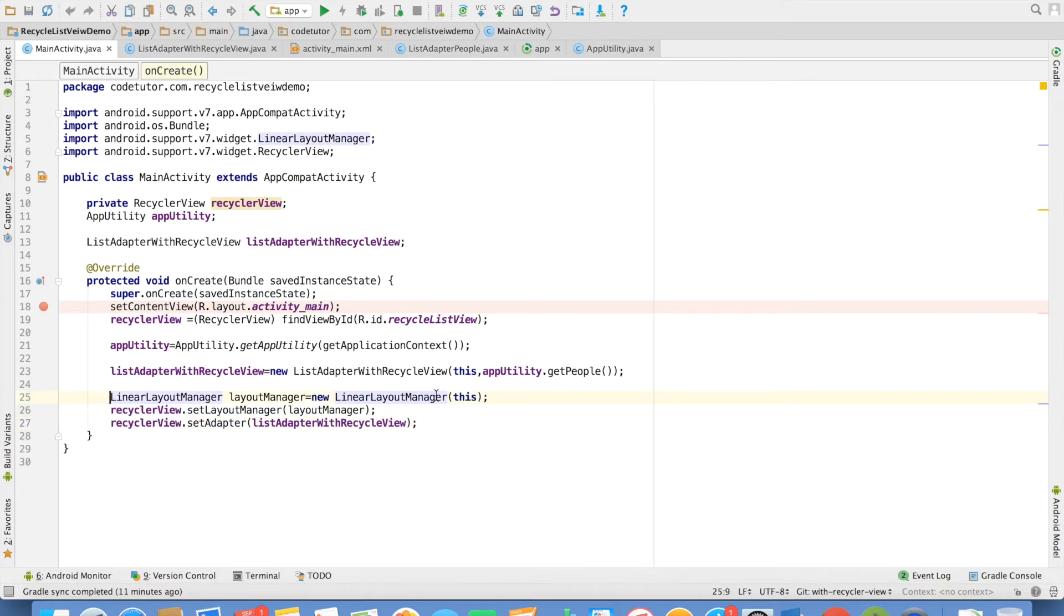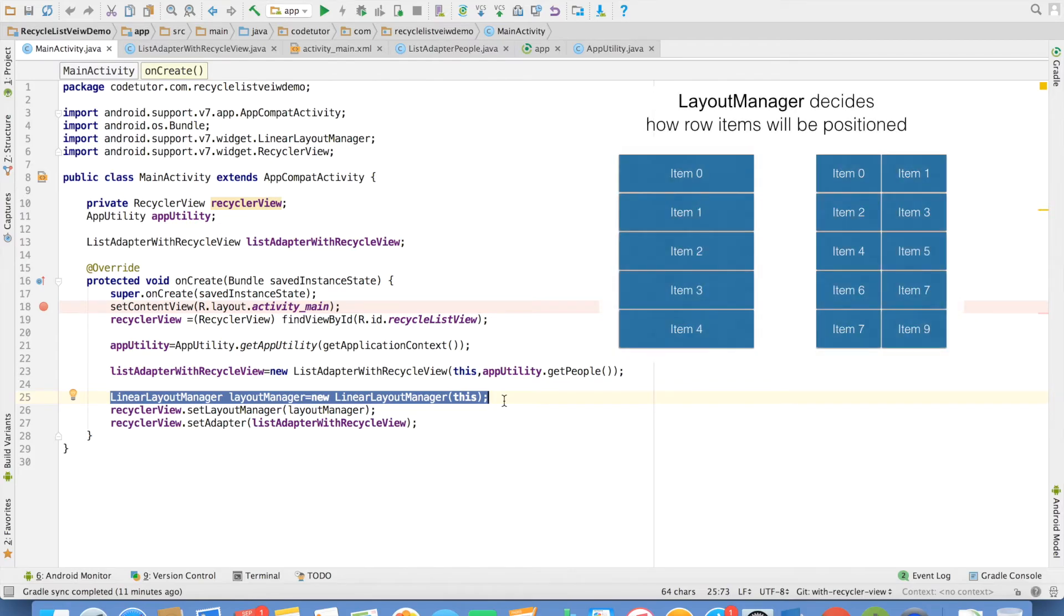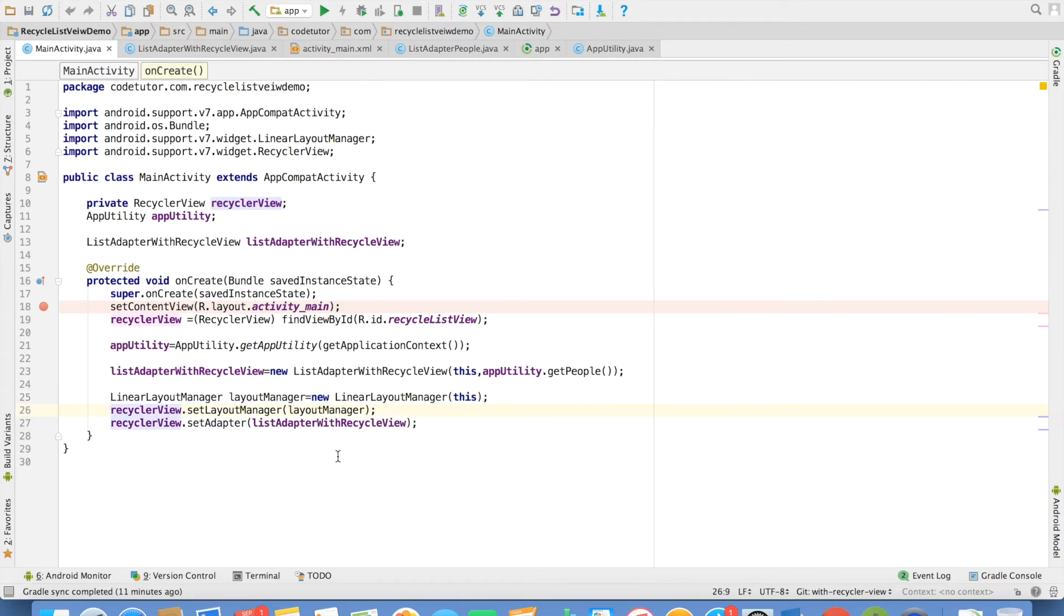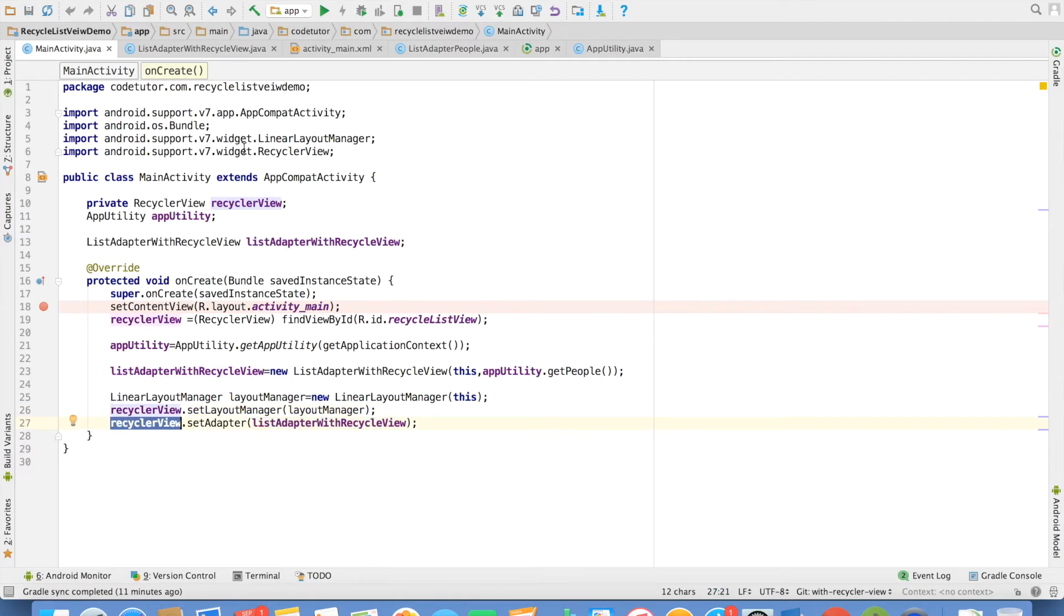But this is the very bare minimum thing that you have to do. You have to create an instance of the layout manager. It basically tells in which way you want to lay out these row items in your recycler view. The next line basically sets this particular layout manager to the recycler view. And finally you set the adapter to that particular recycler view.